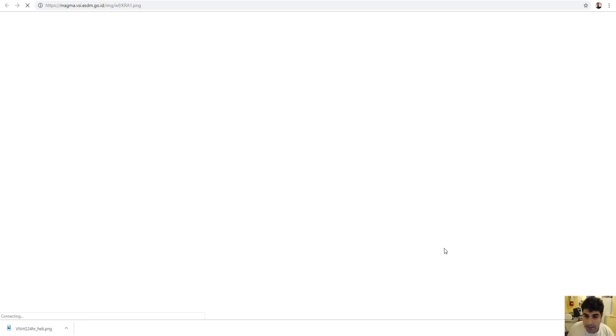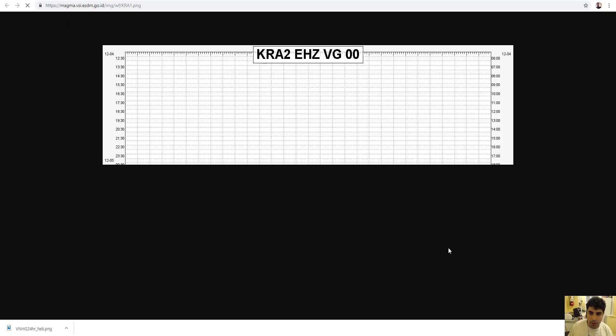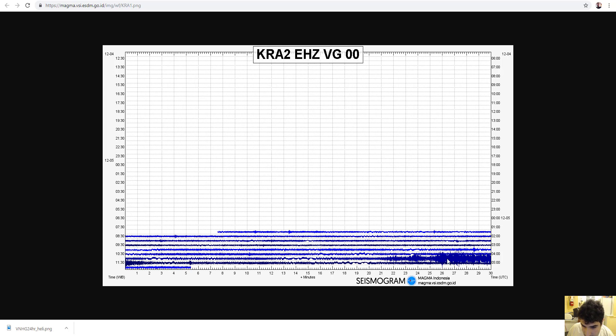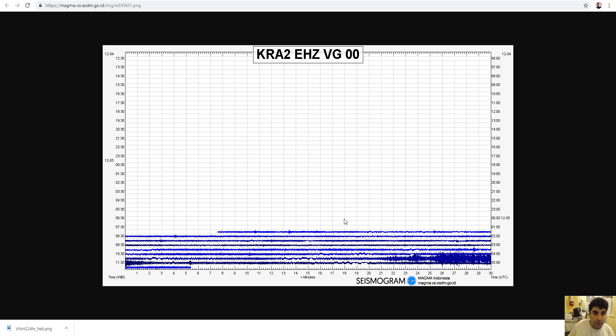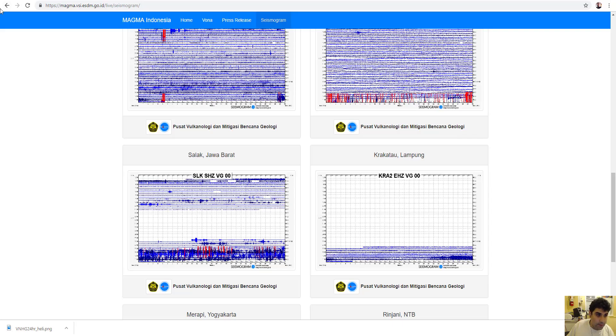Even Krakatoa picked up that quake. I mean, that's telling you something. This is a global event right here. This is incredible. This is a huge tremor. A 7.5.